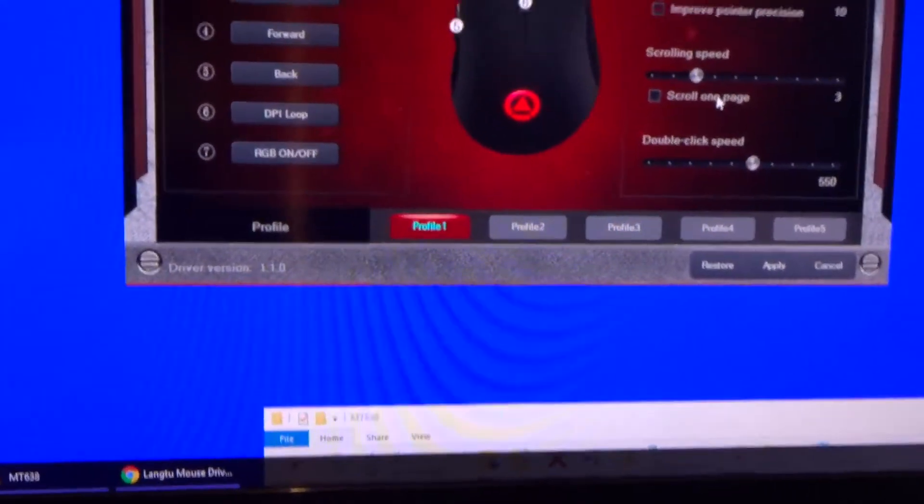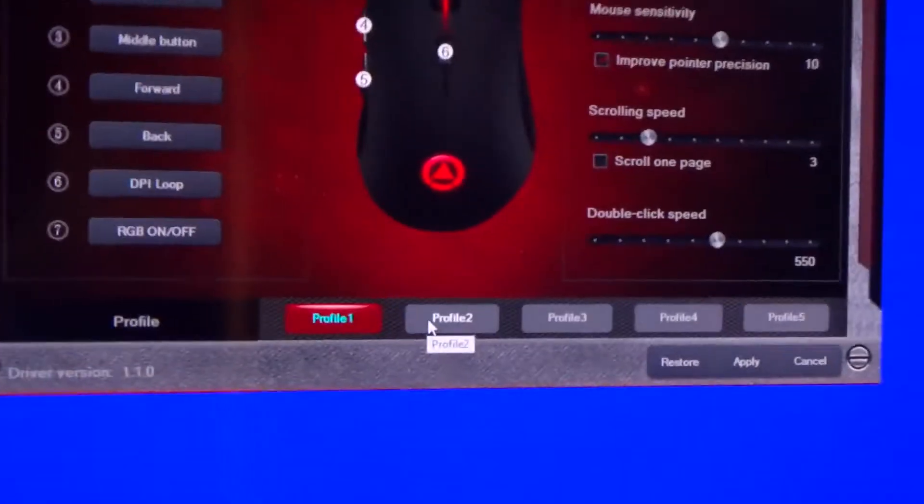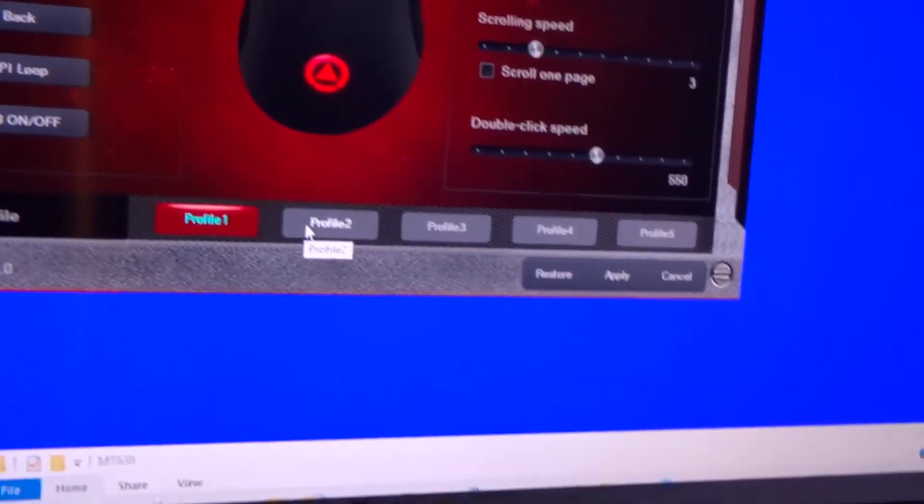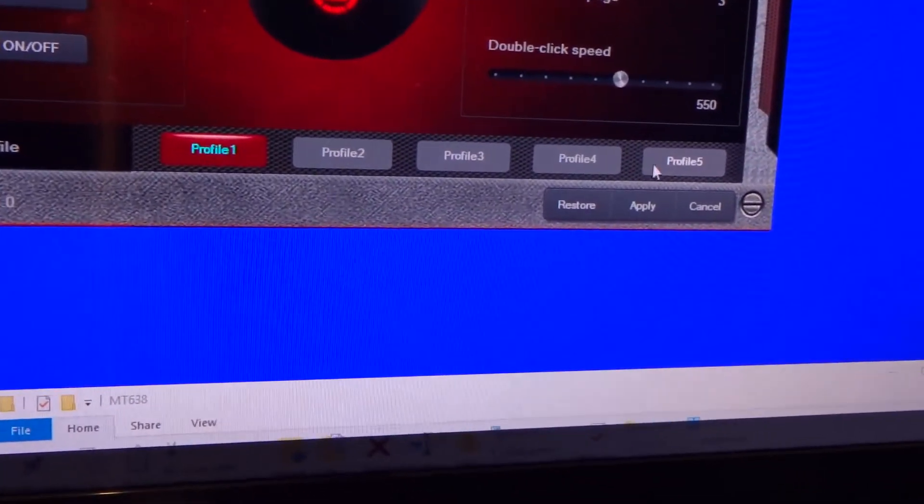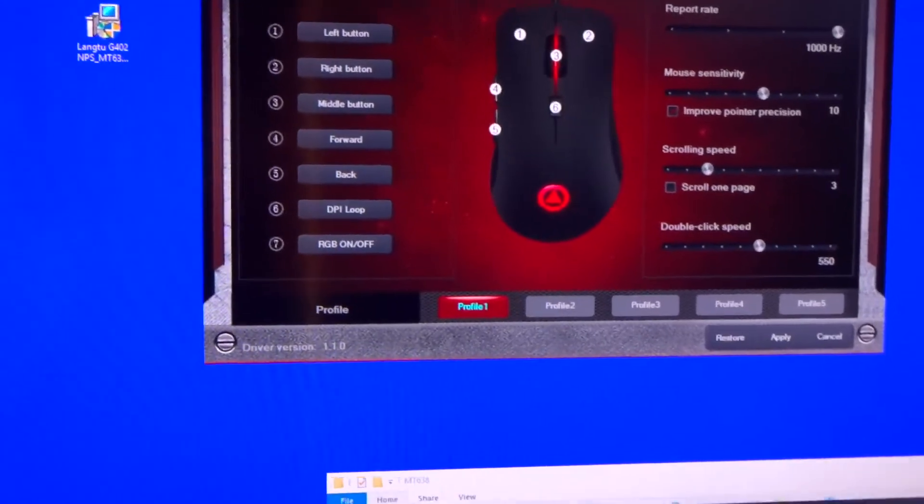That's the first page. I'll go on to this at the bottom. It's got five profiles you can set for different settings on the mouse, and they all store inside the mouse as well, which is awesome.